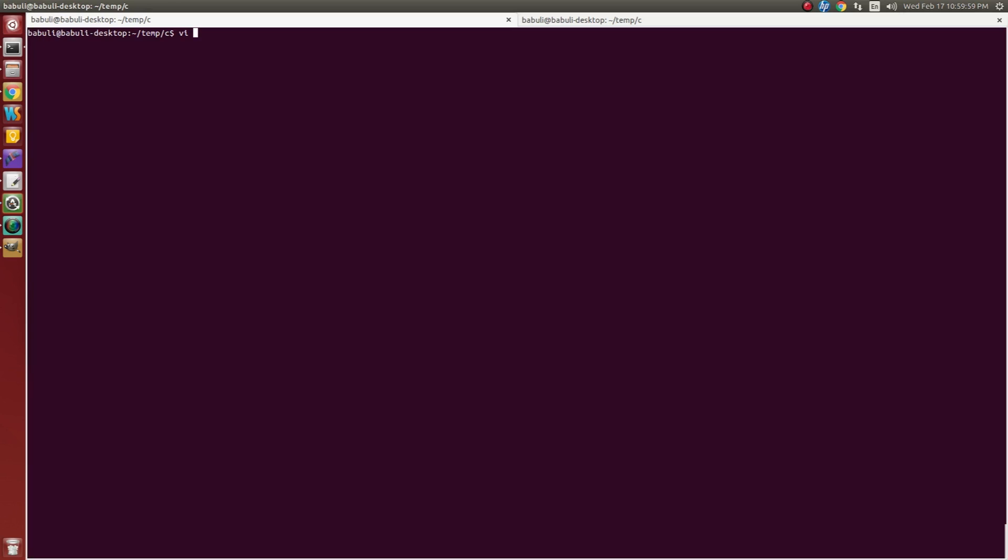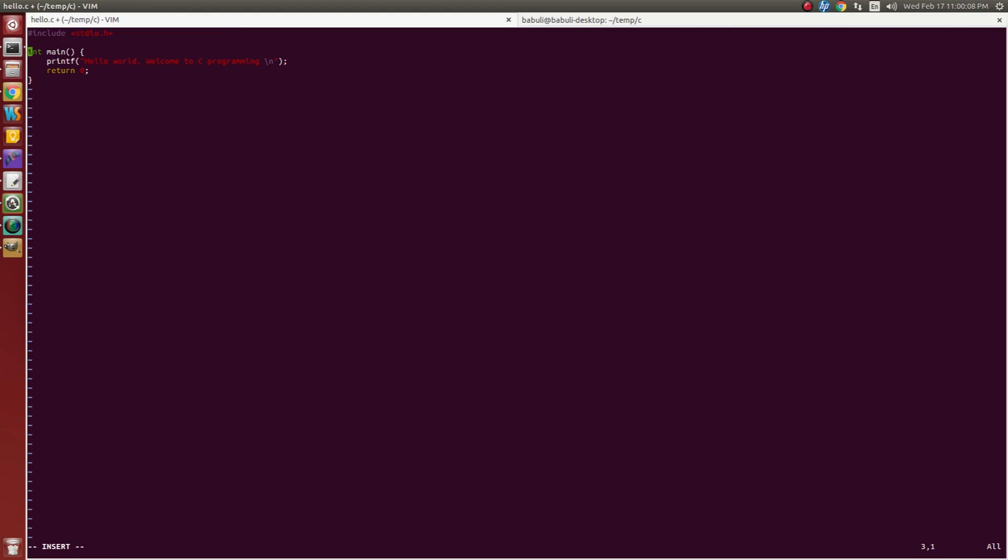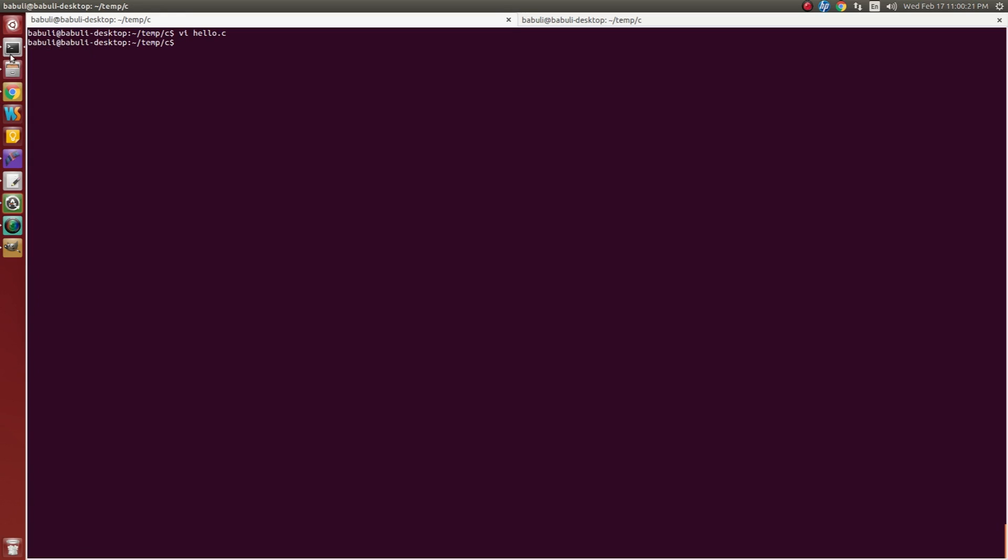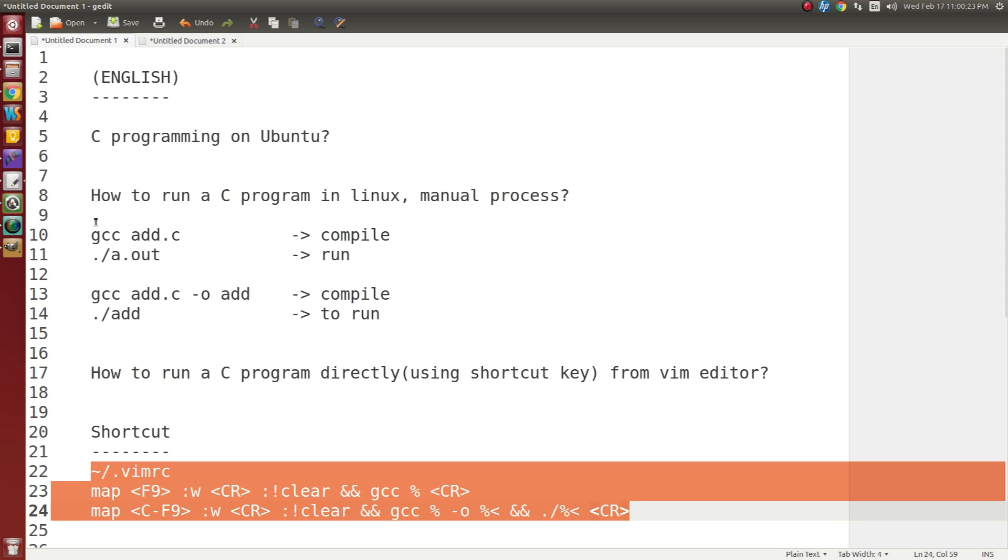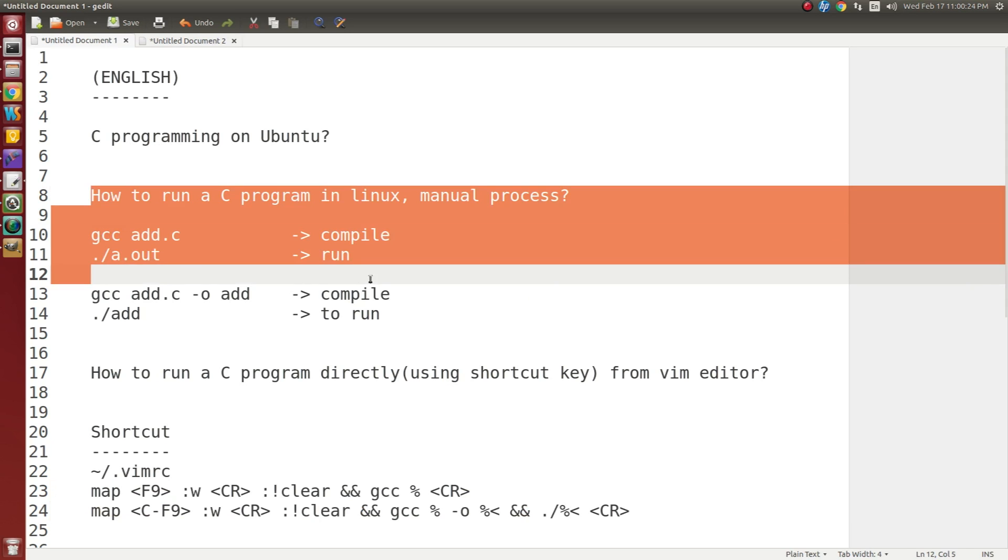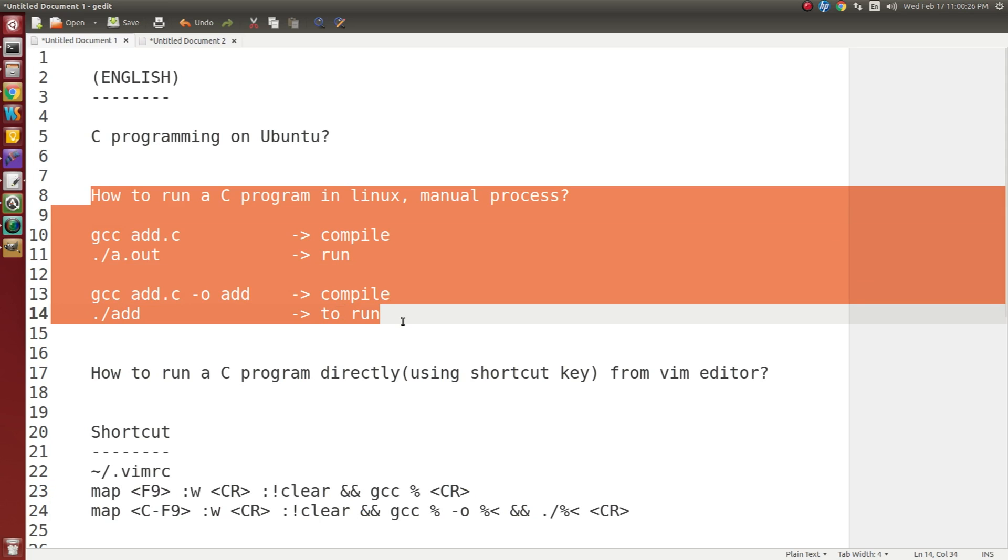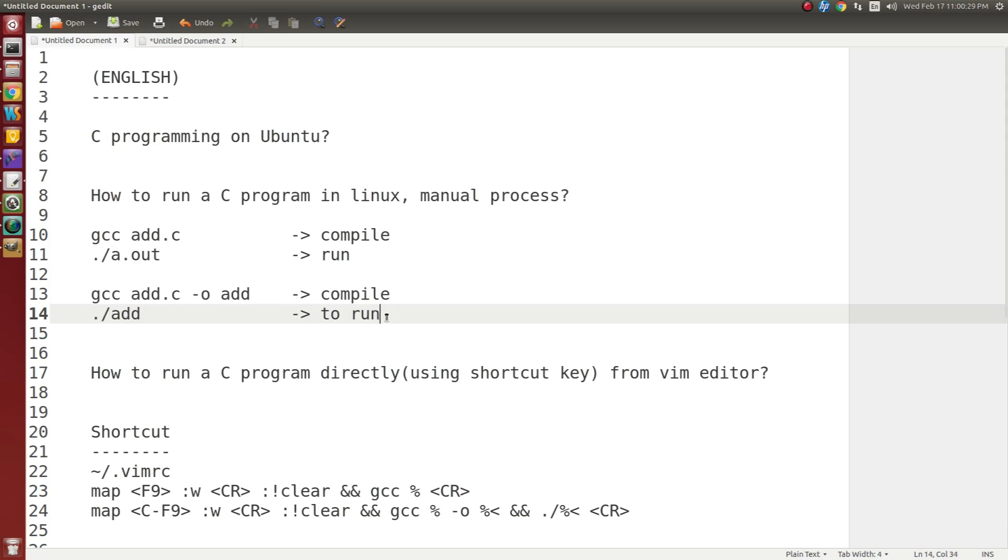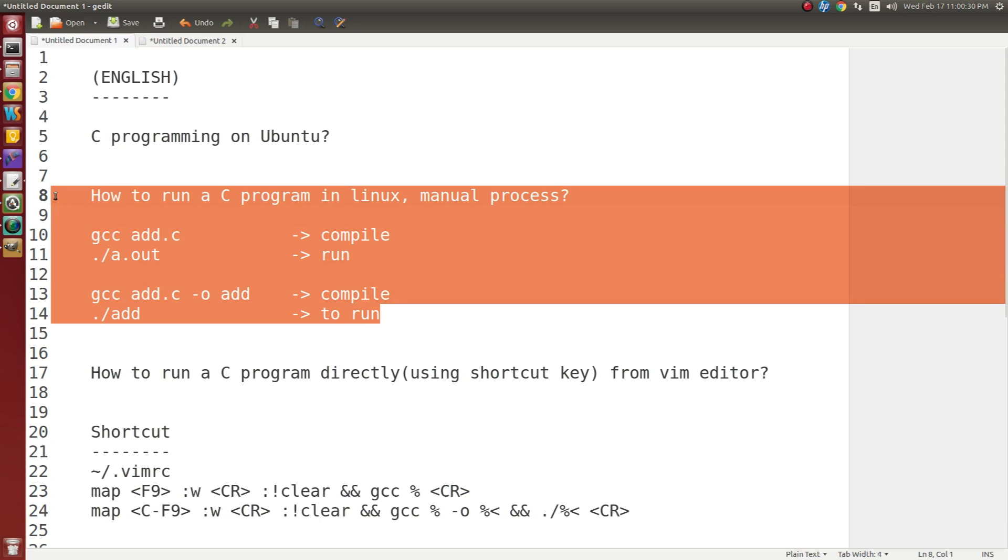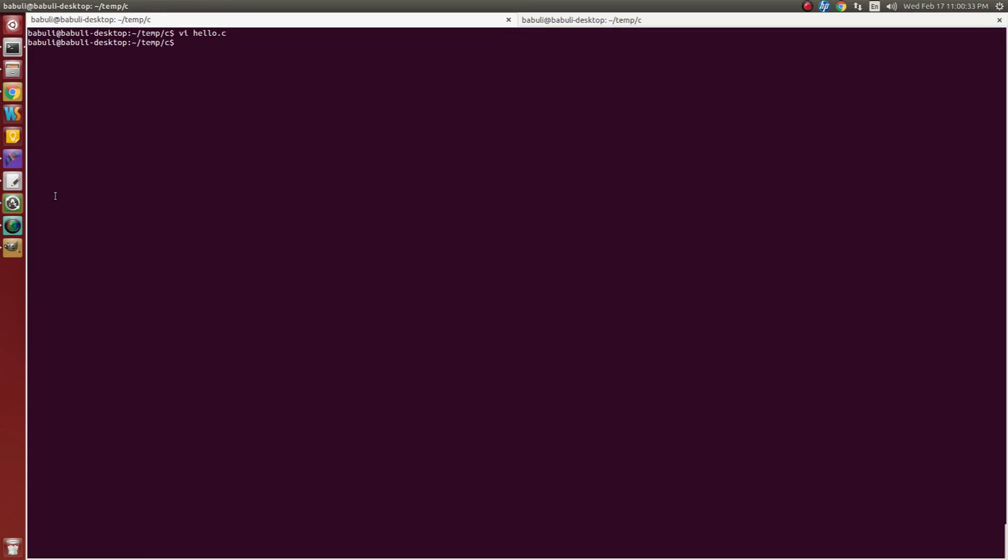Create a C program in Vim. I want to create hello.c program. Here is my hello C program with printf hello world welcome to C programming. I want to save. And now I will demonstrate how to compile a C program and run manually in Ubuntu system.